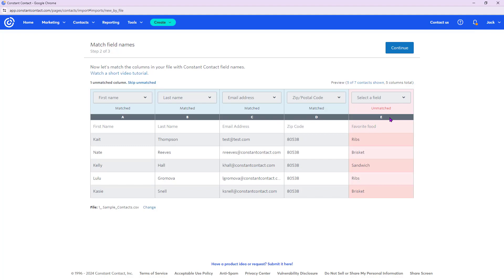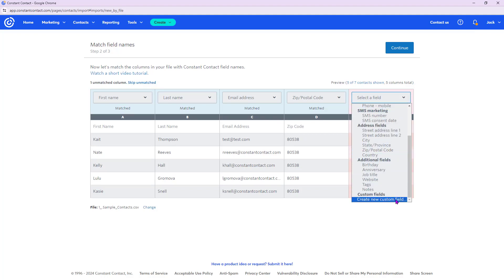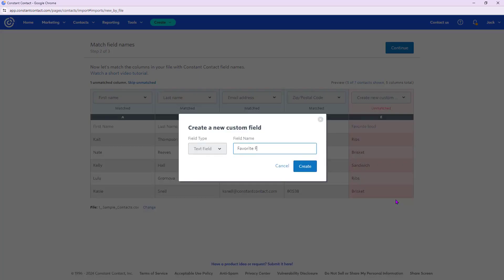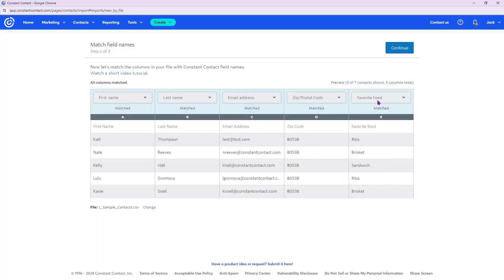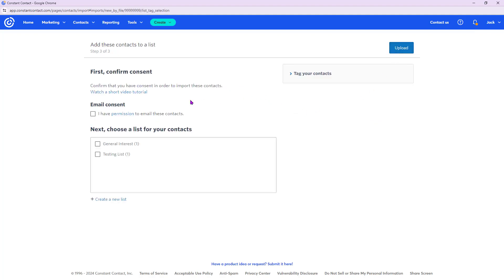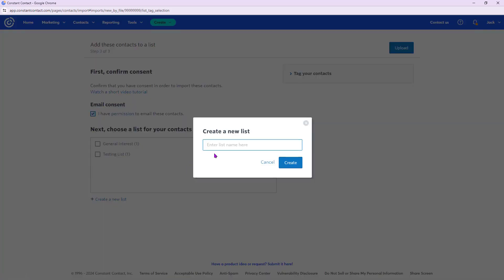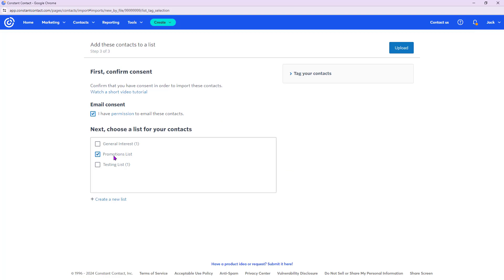It shows the first few rows so you can match up each field. Since I labeled each column in my spreadsheet, four of them matched automatically. Favorite food isn't a standard field in Constant Contact, so I'll create a custom field called Favorite Food. You can also create date fields — there are built-in fields for birthday and anniversary. Once all fields are mapped, click Continue, confirm you have permission to email them, and add them to a list — I'll create a new Promotions List.